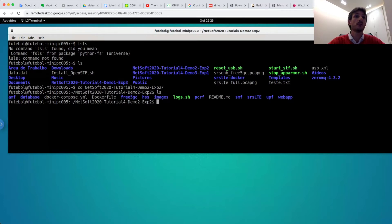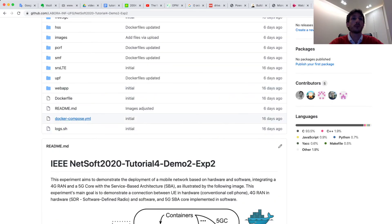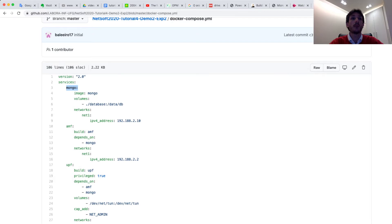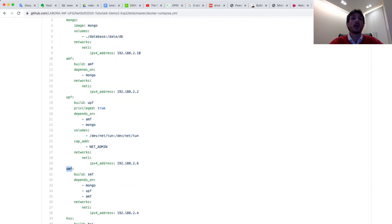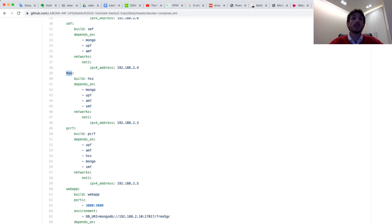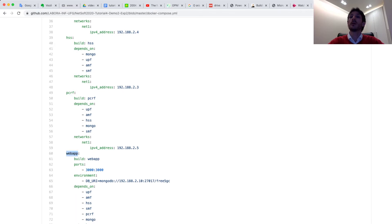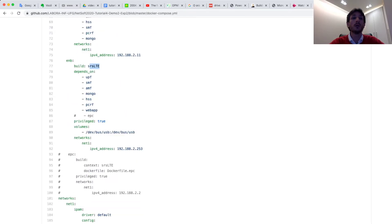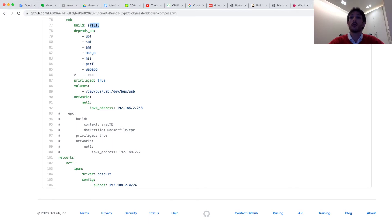One important file is docker-compose. In this docker-compose file, it has all the services in the experiment. I can show this file in the web browser. We show the services: Mongo is a database for the experiment, AMF, UPF, SMF, HSS, PCRF, and WebApp — which is a web interface for the Free5GC core. And more one service from srsLTE for the RAN. We also configure one subnet for connecting all containers in the core.